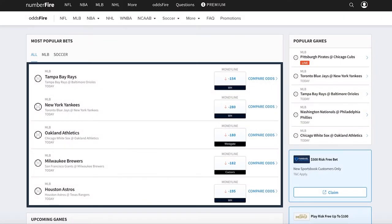Hey everyone, it's JJ Zacharieson from Numberfire, and today I'm excited to share Numberfire's newest product, which we're calling Oddsfire.